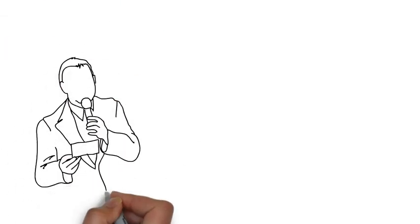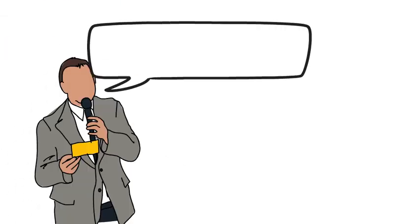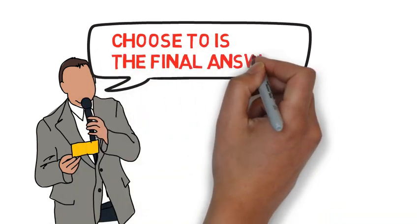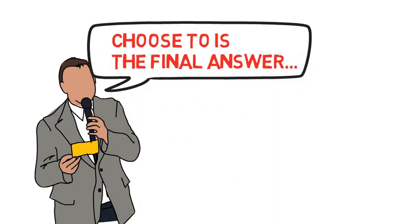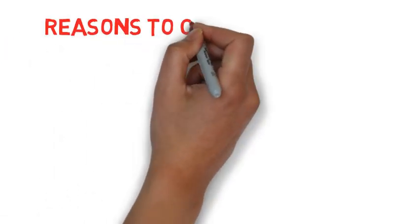The phrasing that helped me make this video was saying I choose to. Once I realized I was choosing to make this video, I started to focus on all the positive reasons I was making it.